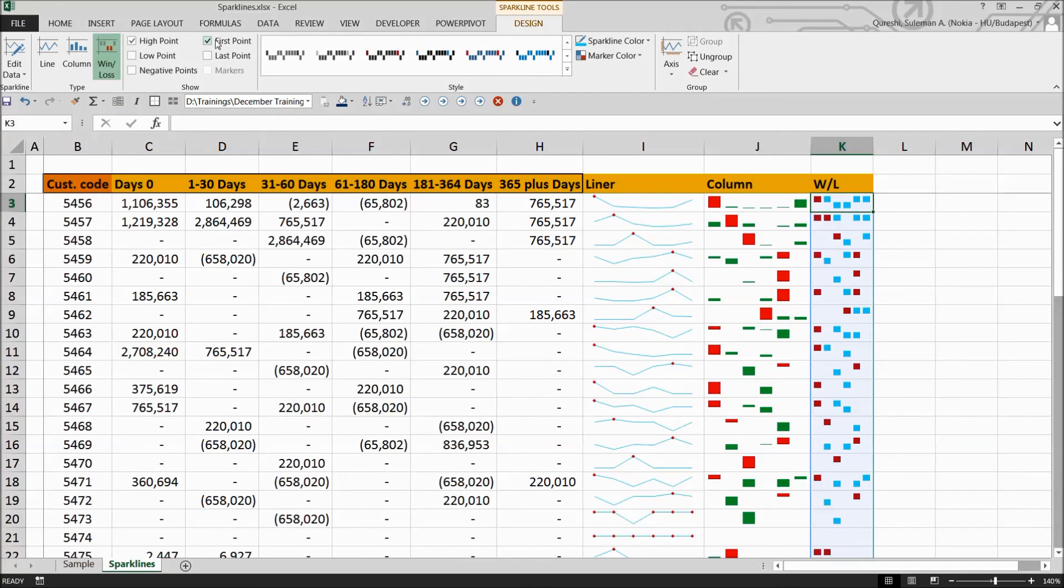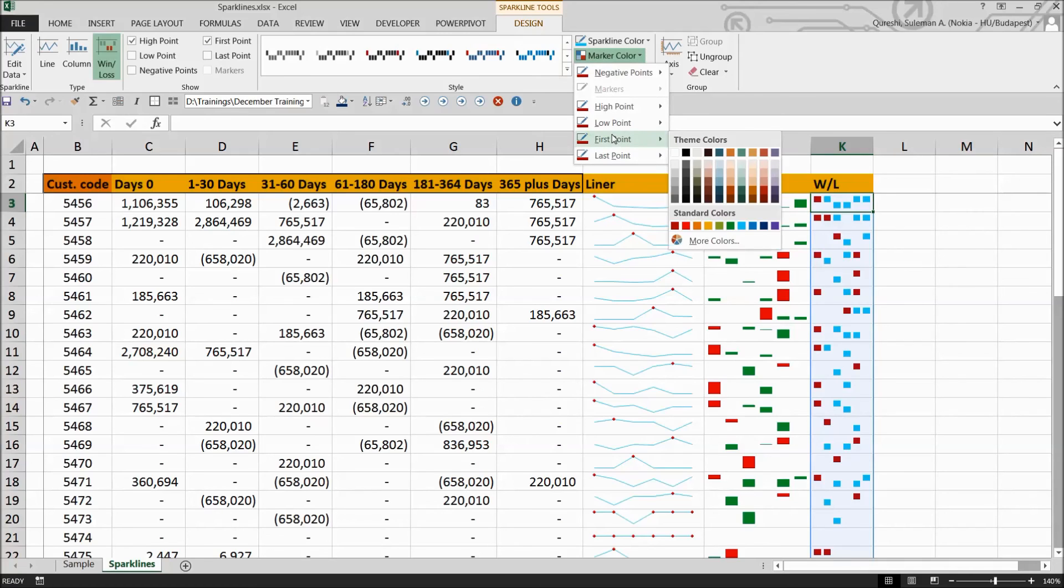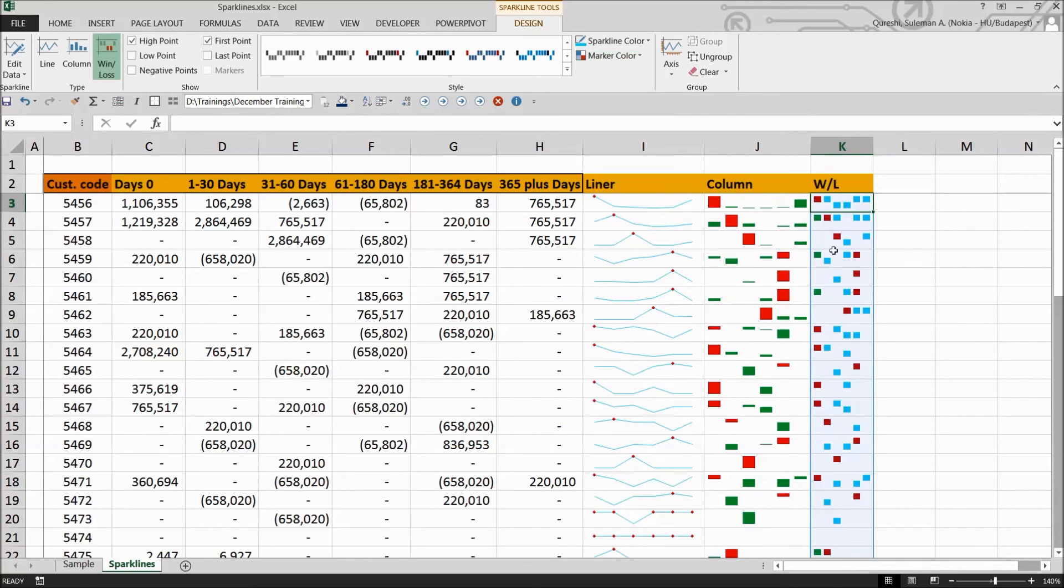If you want to change the color of the first point, you can also go there and change the color of the first point to green. So now all the first points, unless they are red, they can be green.